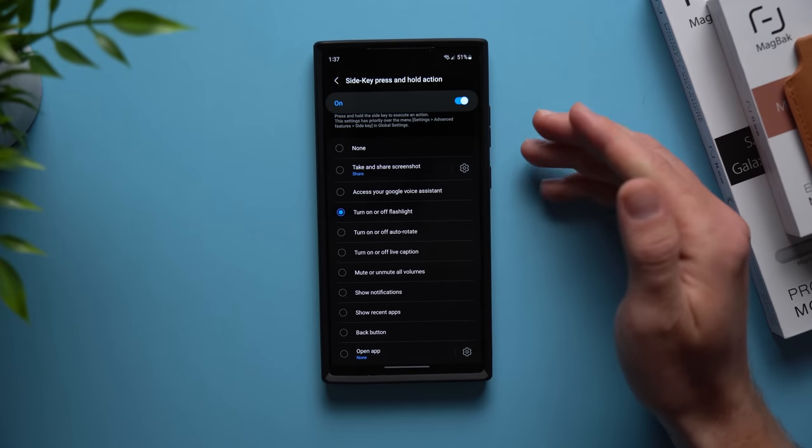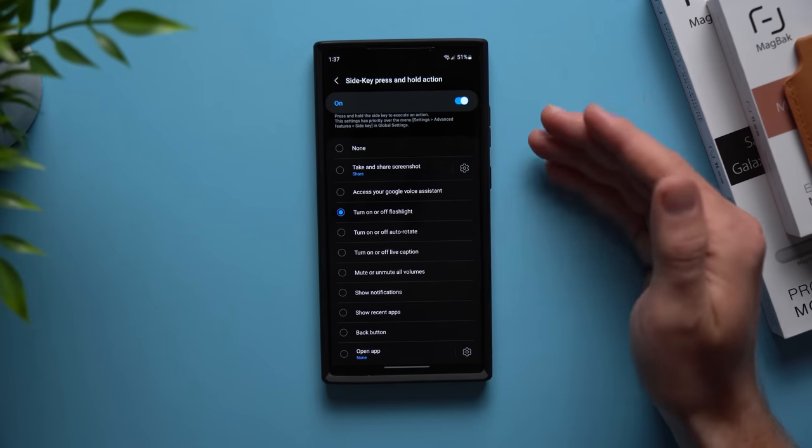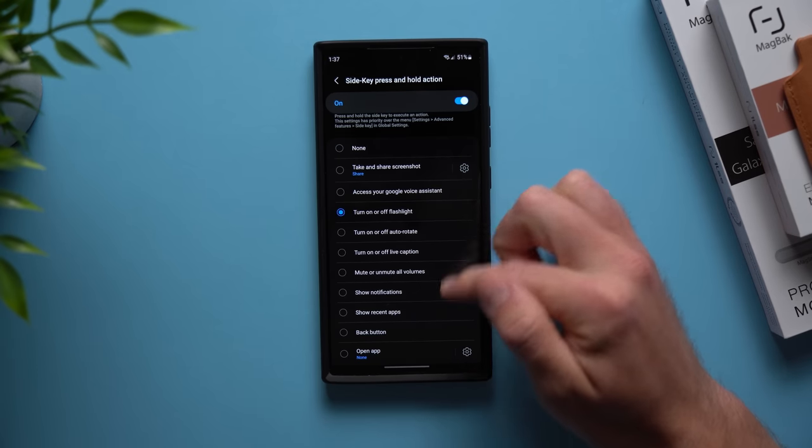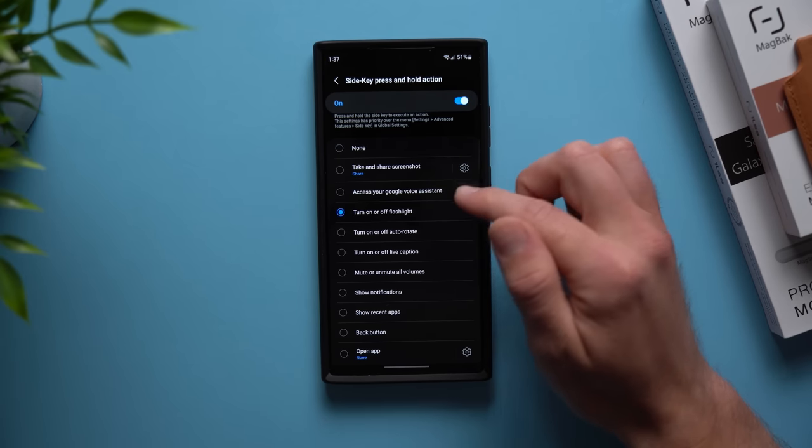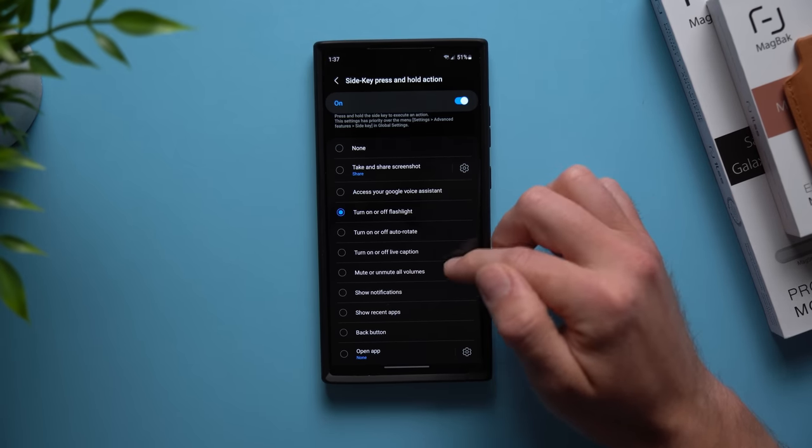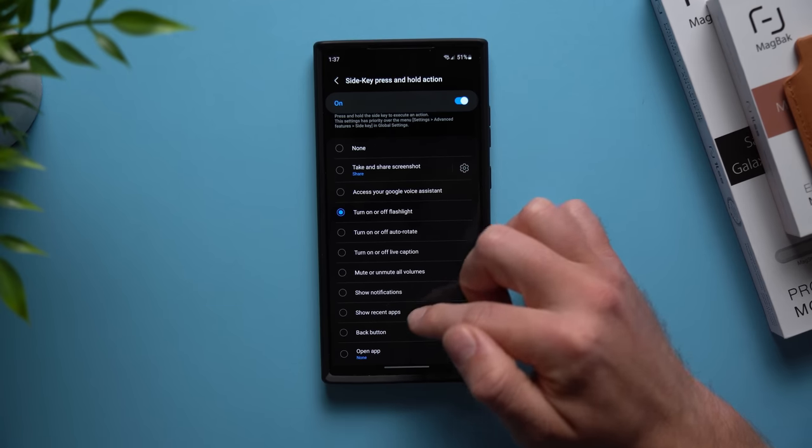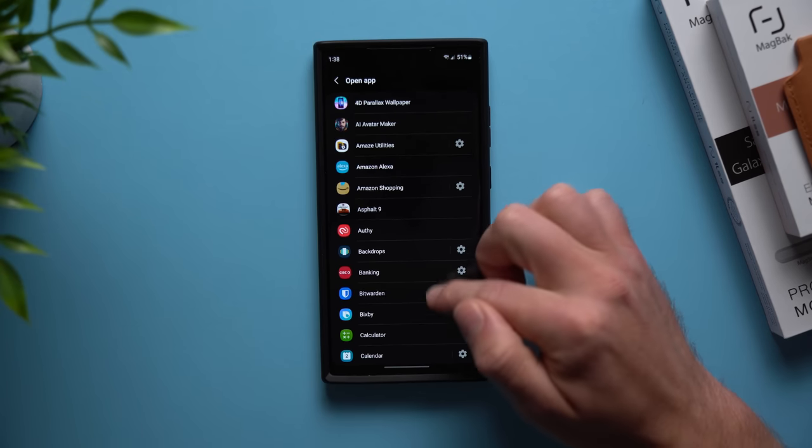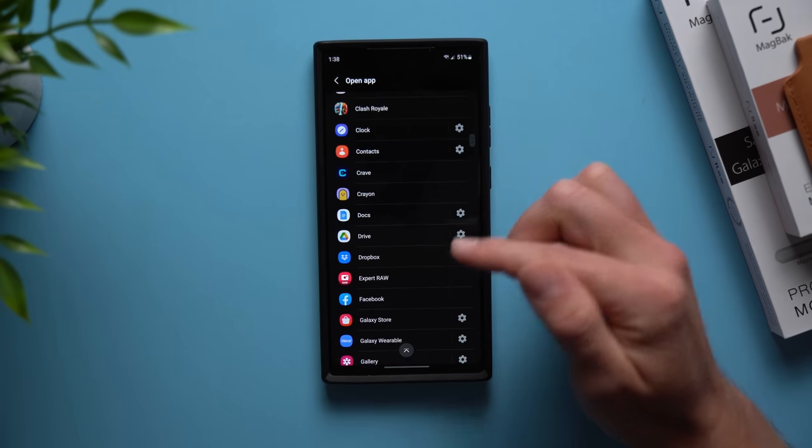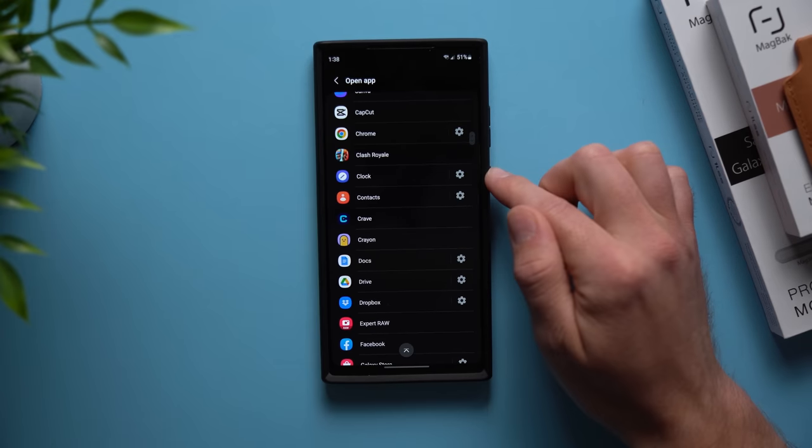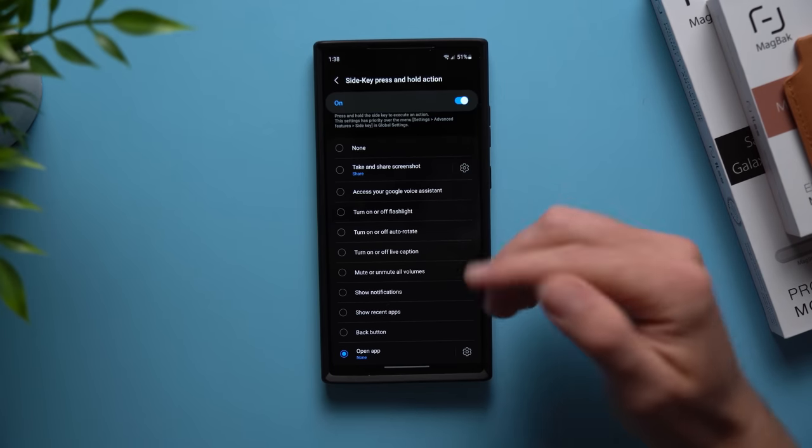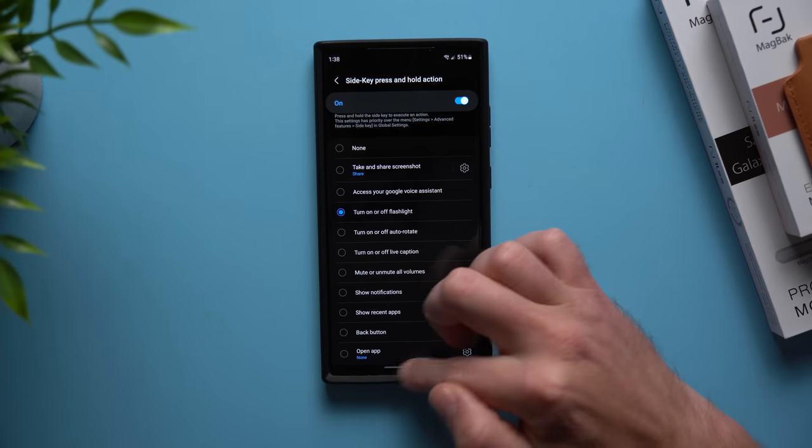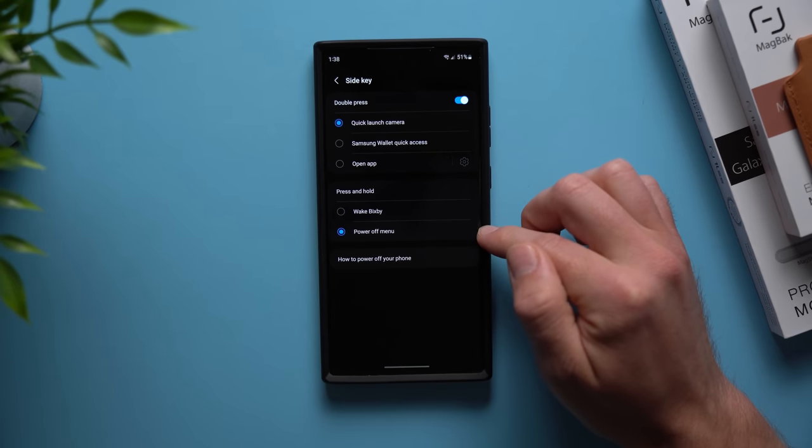If you're like me and you don't really use Bixby but you also don't really use the power menu either, this is a great option because you can map screenshots, your Google assistant, flashlight, you can turn on or off live captions, mute or unmute your phone, show your recent apps, or even open a specific application. So you can go into here and select what app you want to launch when you long press the power button. But for me personally I like to have it on flashlight.